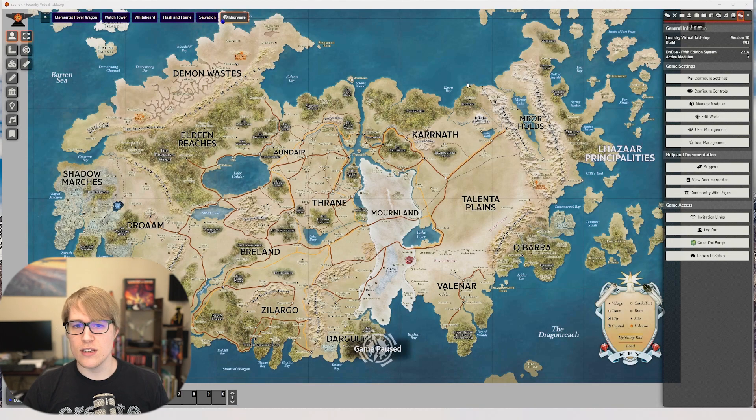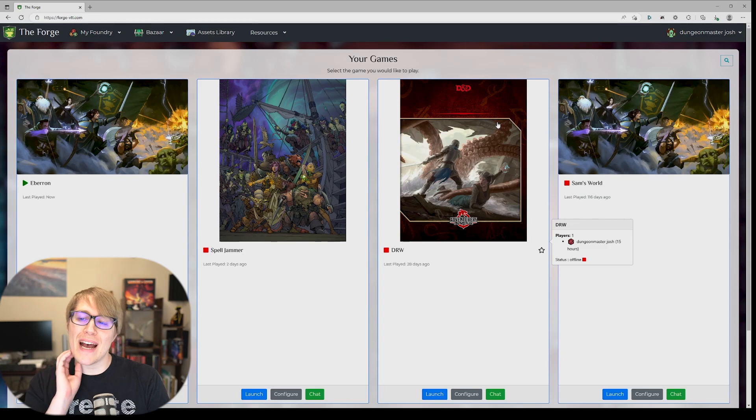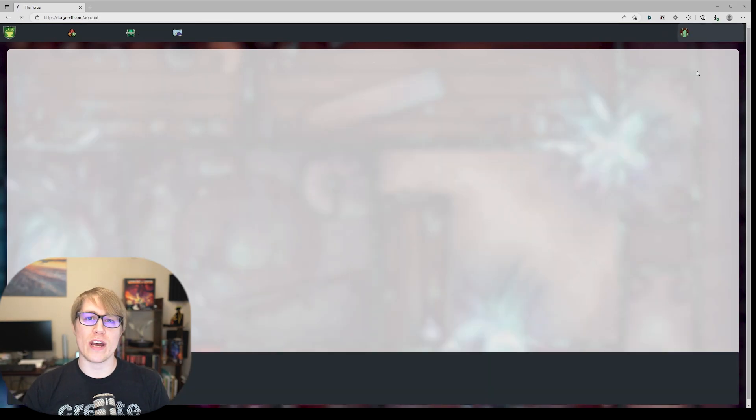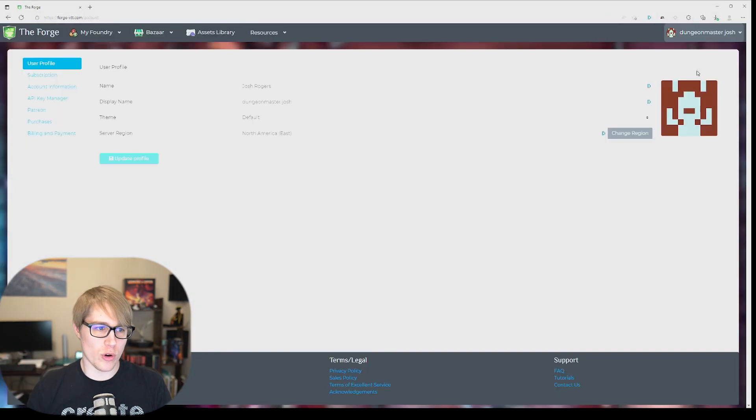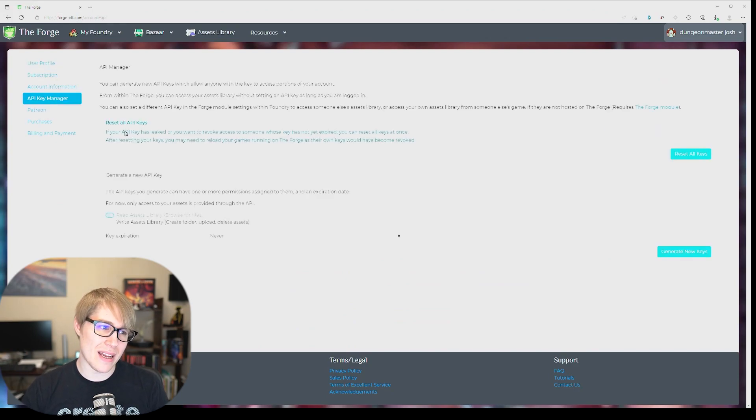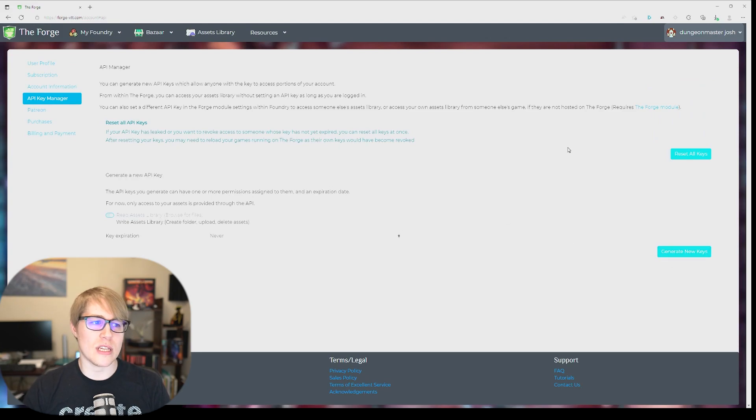Once you're back on Foundry, to get your API key it's pretty easy to get if you don't have it saved somewhere. You'll go to my account, this is going to sound pretty crazy but you're then going to go to API key manager and you can generate a new key. Keep it saved somewhere and that's what you'll put into your game.